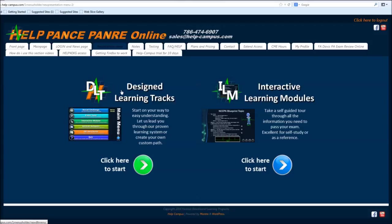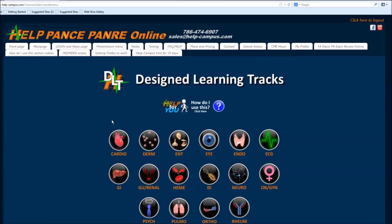I like the design learning tracks to start first. The interactive learning modules are great. It gives you a lot like a reference. You can hit any subject you want when you need. But let's start with the design learning tracks.